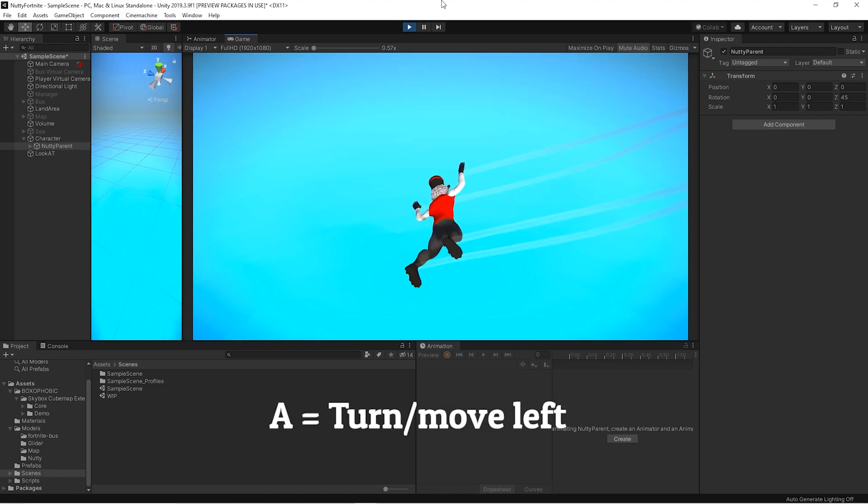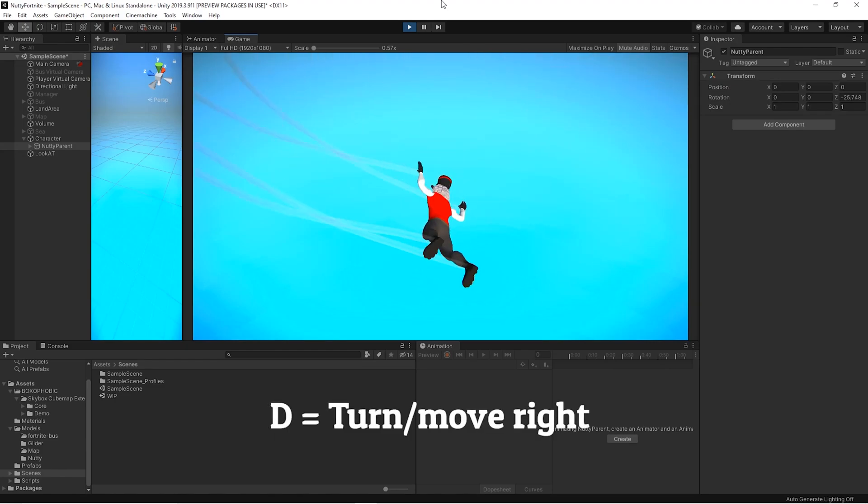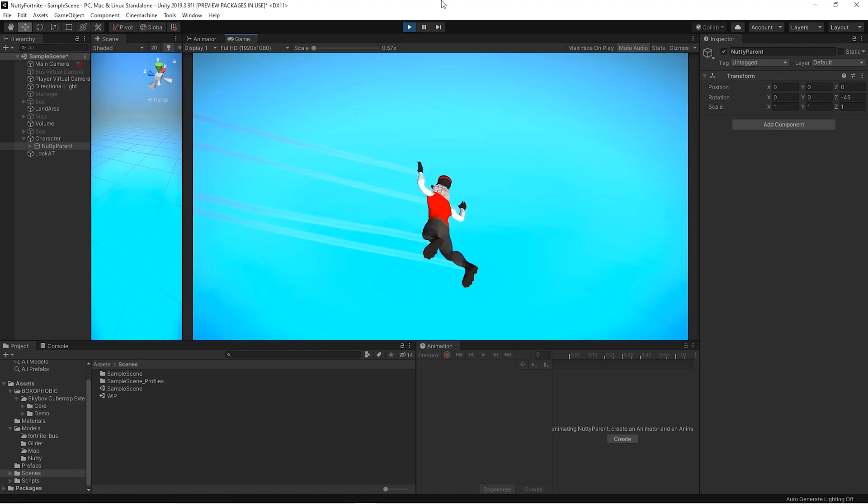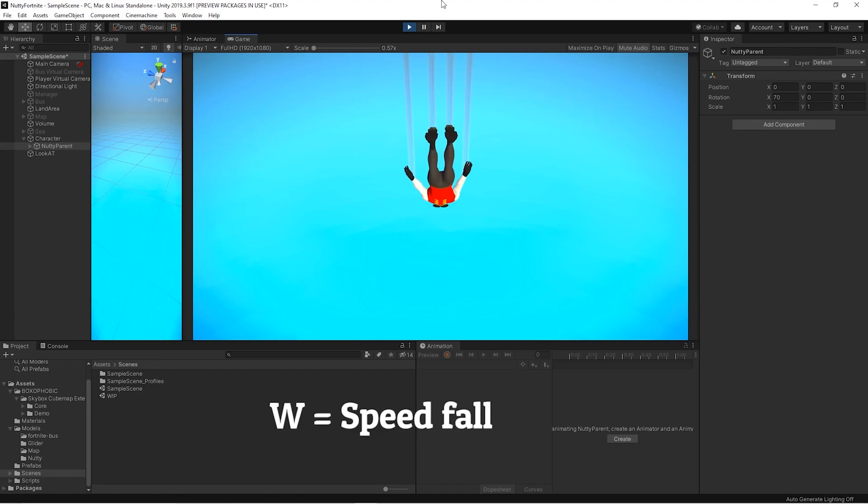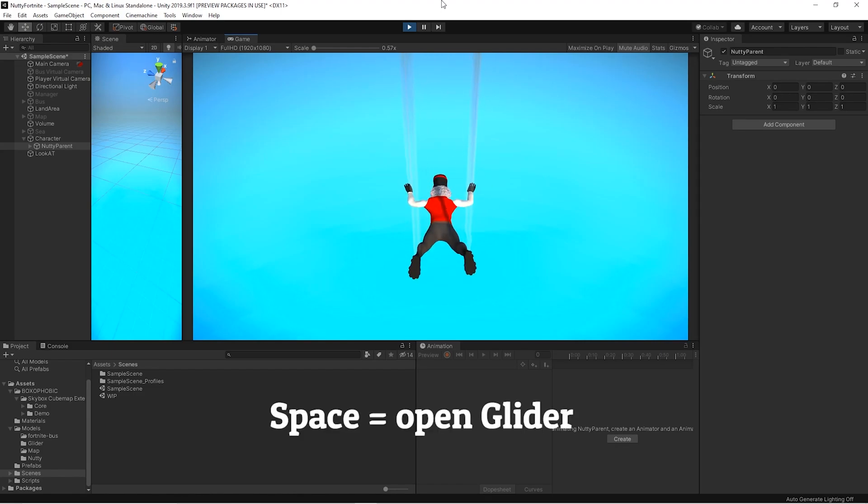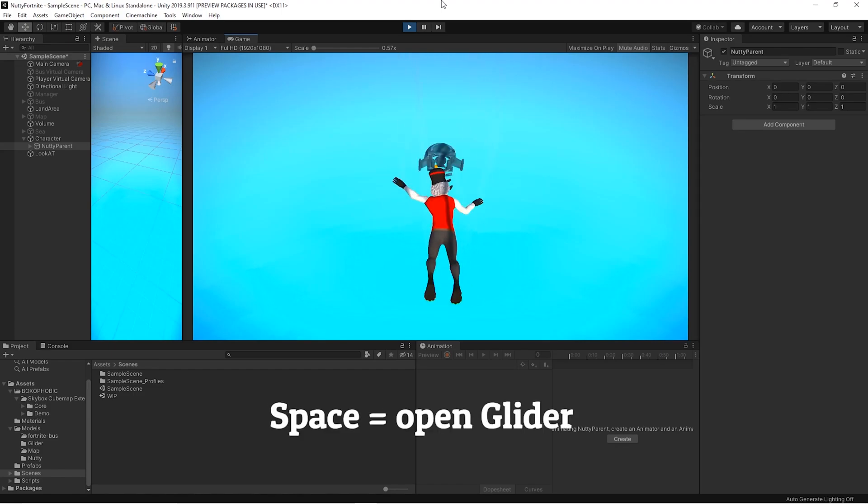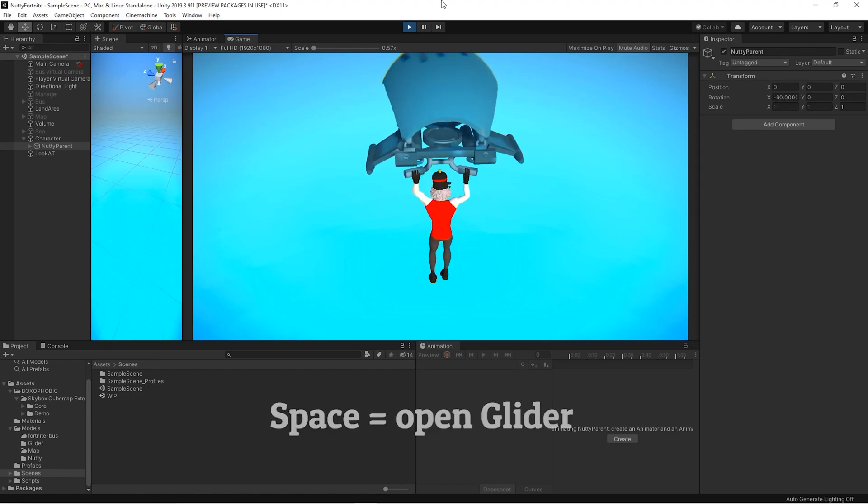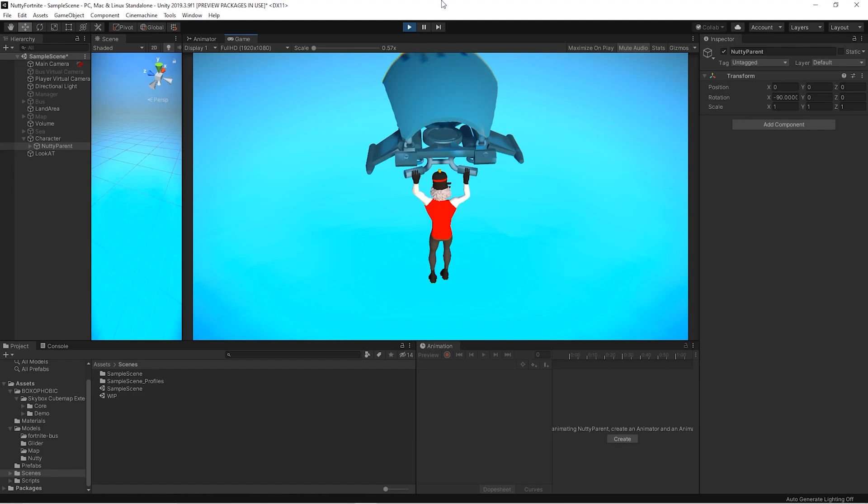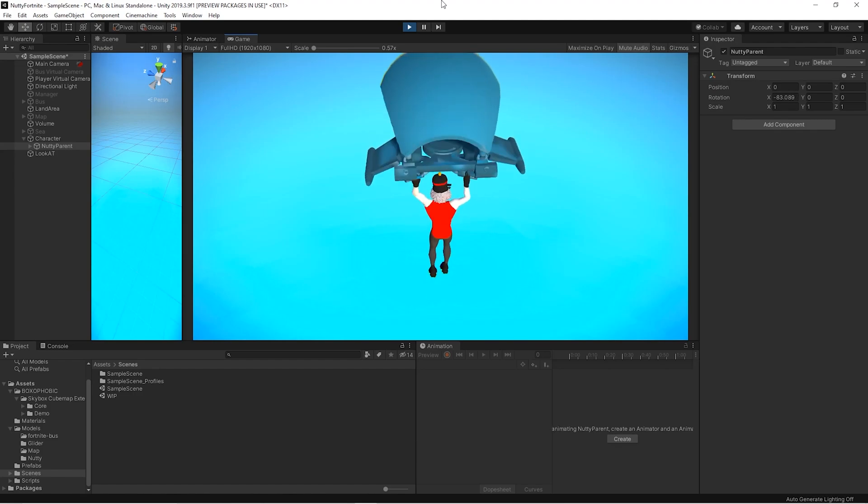Inputs are A, D, W, and space. Pressing space we open the glider, adding the possibility to move back and forth.